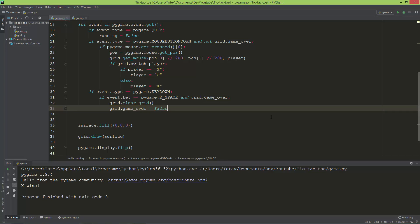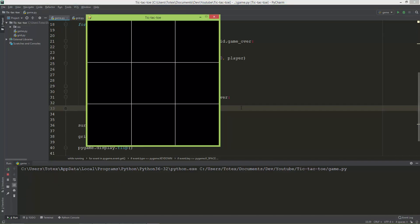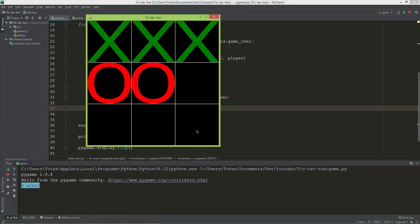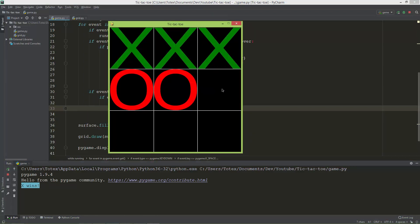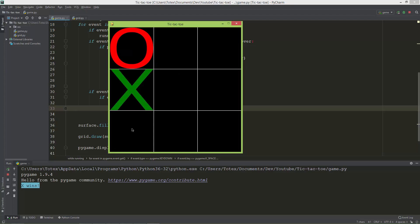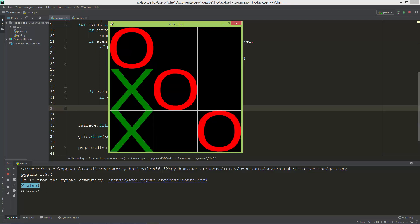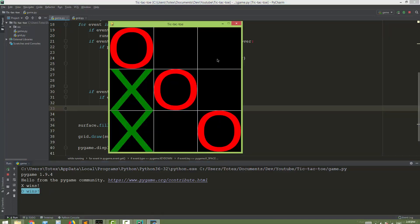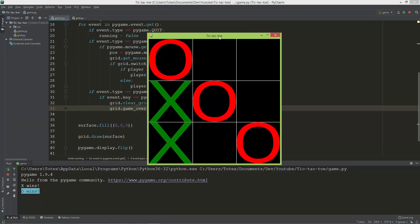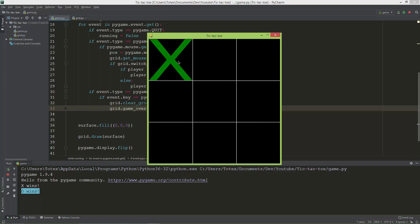Let me test it: X, O, X, O, X — X wins, we can't continue the game. When I press the space key the grid clears and I can continue. O should now be the current player. O wins — we can't place any more letters because game over is true. Press space to clear, and now game over is false so we can continue.